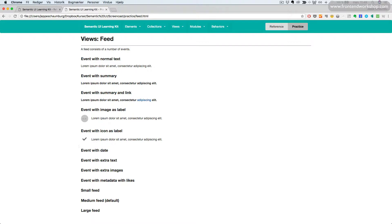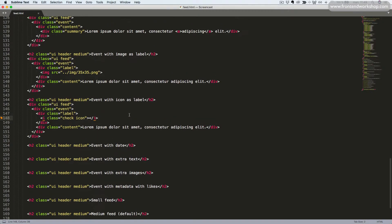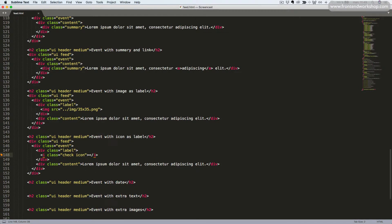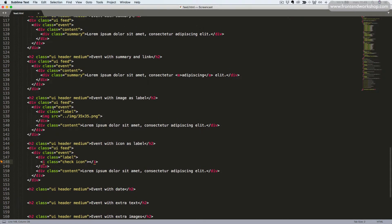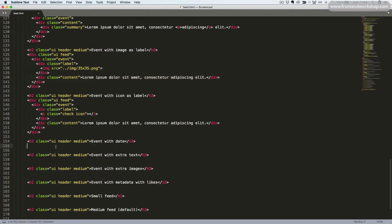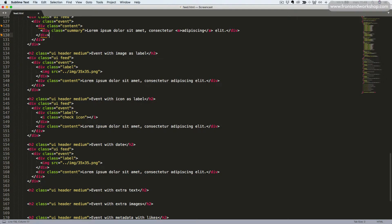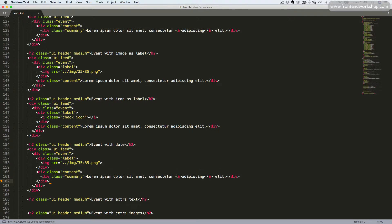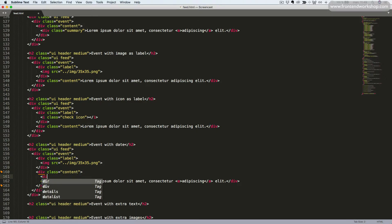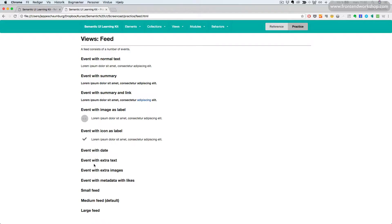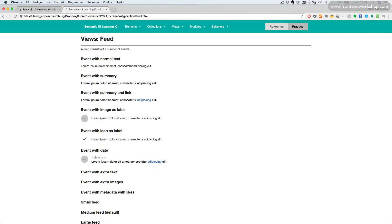Now let's see how we can create an event with a date. I'll scroll up and pick the event with image, and I'll use a summary inside of the content. To add a date we simply add a div tag with the class Date. Now you can write your text or date. Let's see that in the browser. Here we have our date.